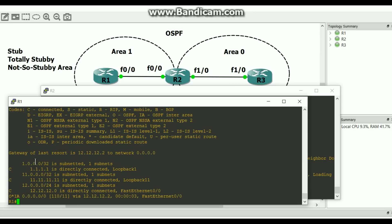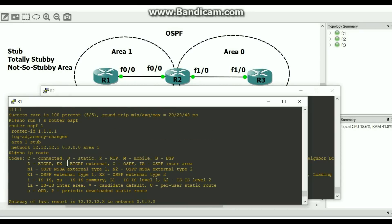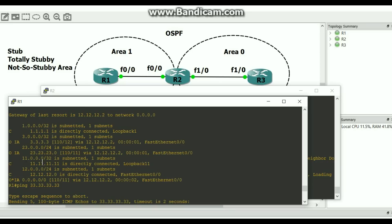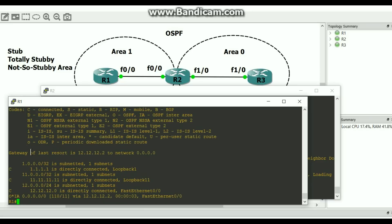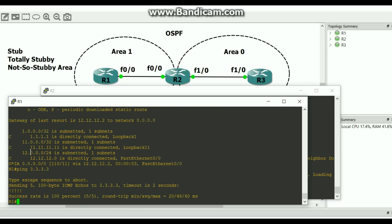I pushed the default route and I should still be able to reach all routes. What OIA routes did I learn about before? Let's ping 3.3.3.3 — boom, still works.